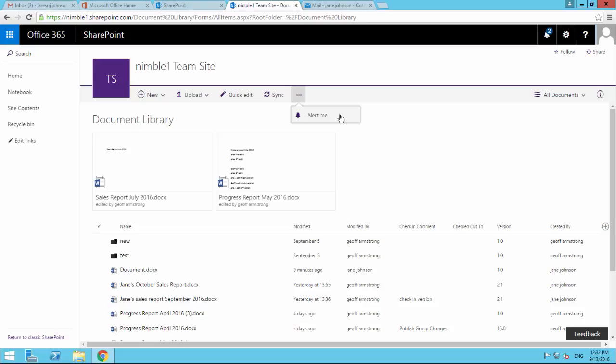Now what we may need to do at some point in the future is set up an alert on a specific document. Let's say you're working on a project and a particular document is of interest to you. So let's look at how we would do that.